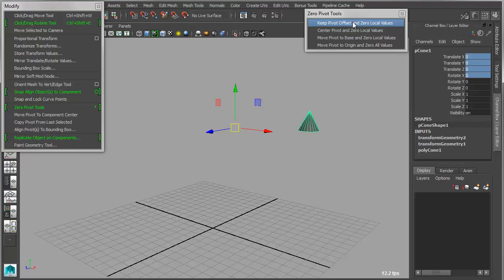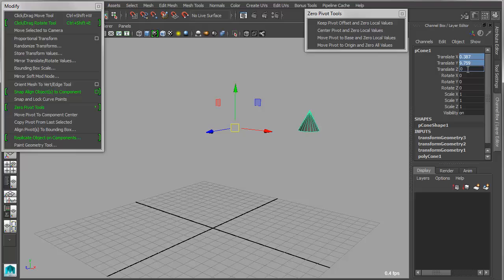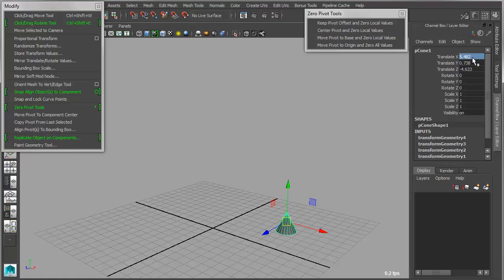Now when I go in and I type in 000, then the pivot will snap exactly to 000. Likewise I have a center pivot, and that will center the object's pivot, and then zero that out as well.